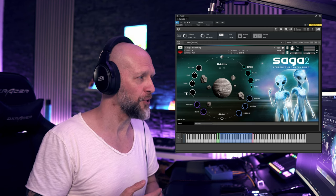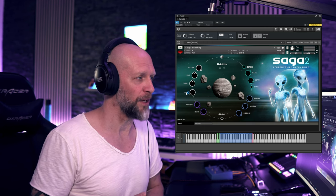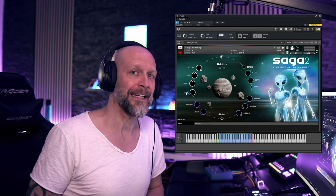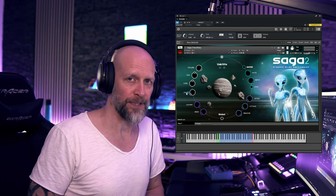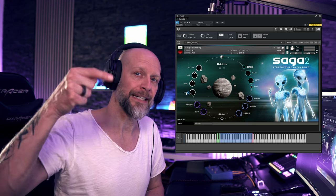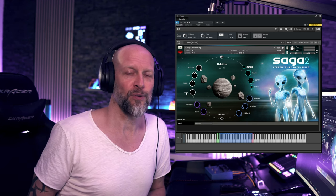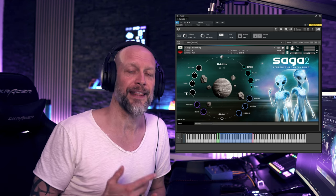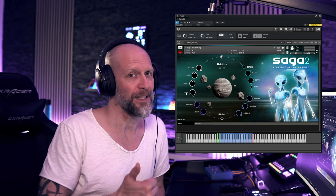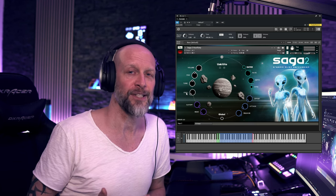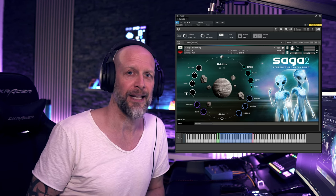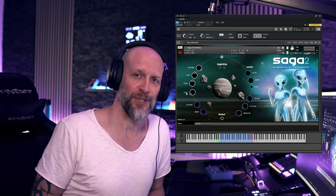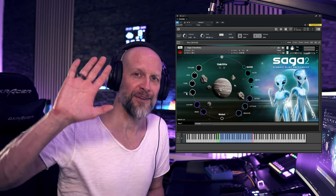Organic Alien Percussion Saga 2 by Red Room Audio. Make sure to take a look at their website. I put all the links down below in the video description and I also want to say thank you so much for checking out this video. Please leave a like, please subscribe to my channel. I would be happy about this and hope to see you soon. Bye for now.